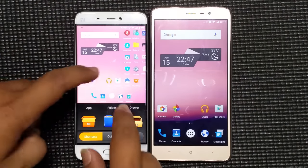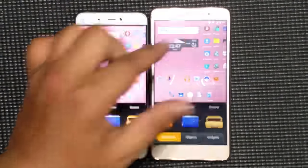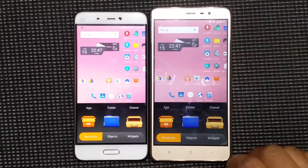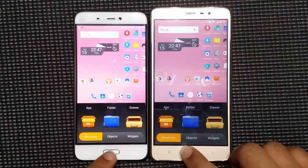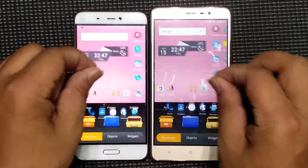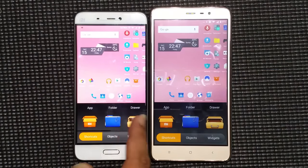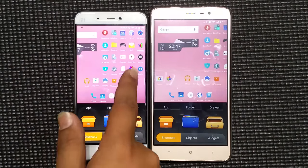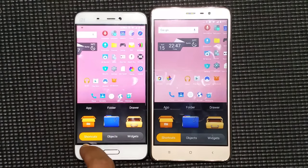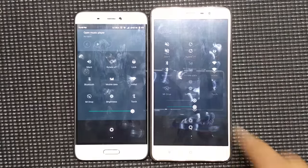There is another functionality — if you pinch on the screen inside, we have the option of adding widgets and everything like that. This is only available in the screen where the app drawer is. As you can see, this is the quick settings and it is looking very nice.